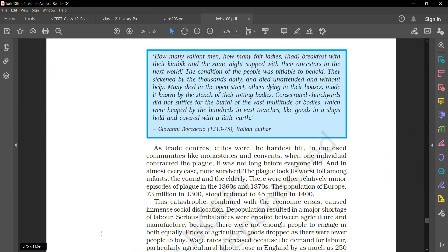As trade centers, cities were the hardest hit. In enclosed communities like monasteries and convents, when one individual contracted the plague, it was not long before everyone died.